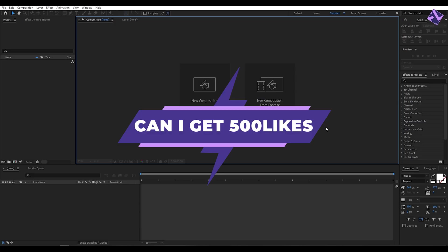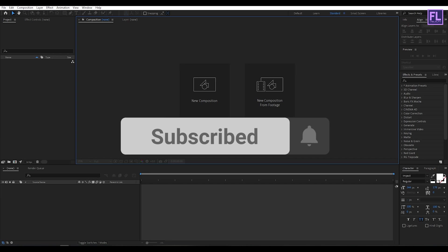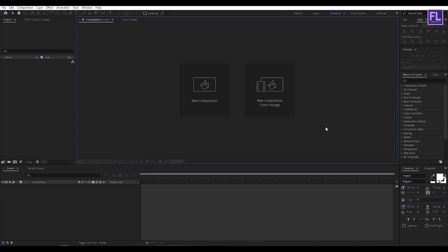Can I get 500 likes for this tutorial? If yes, please hit the like button and don't forget to subscribe to my channel. Okay, so let's get started.